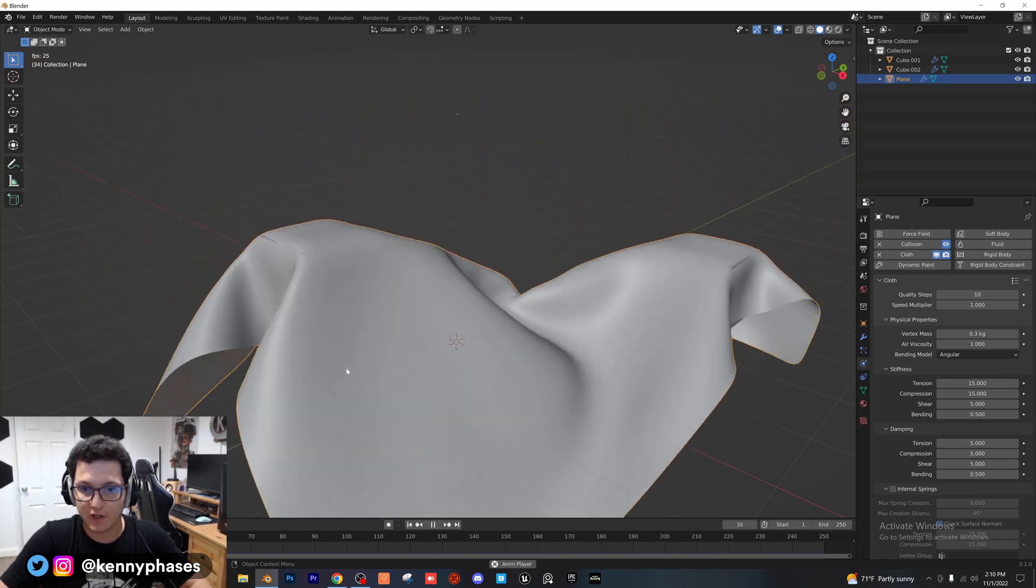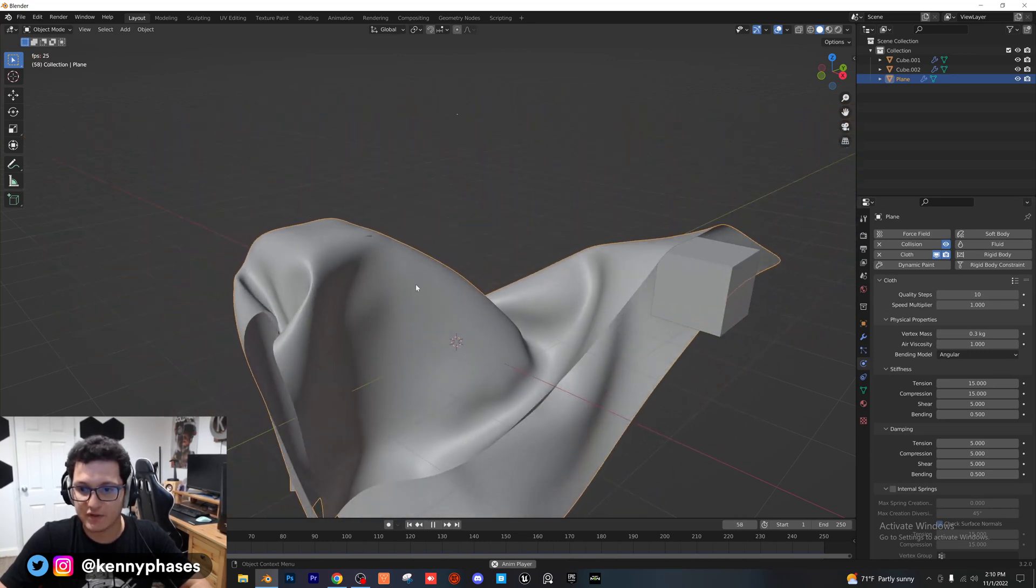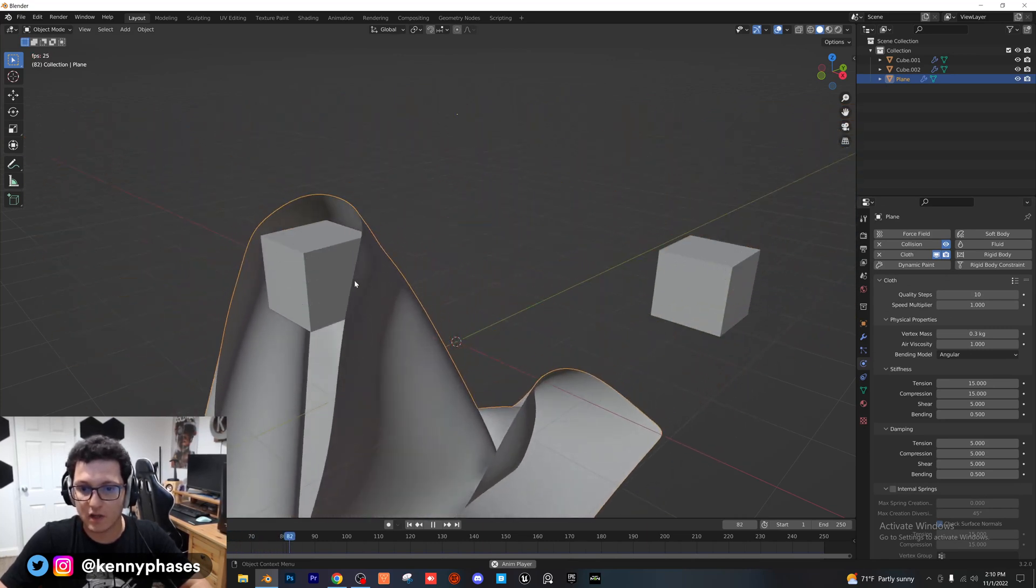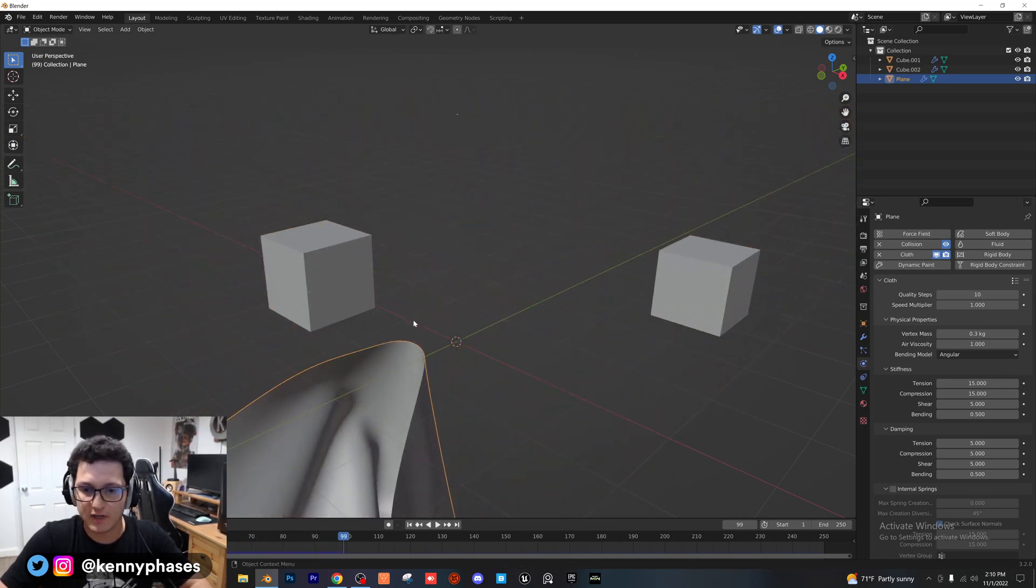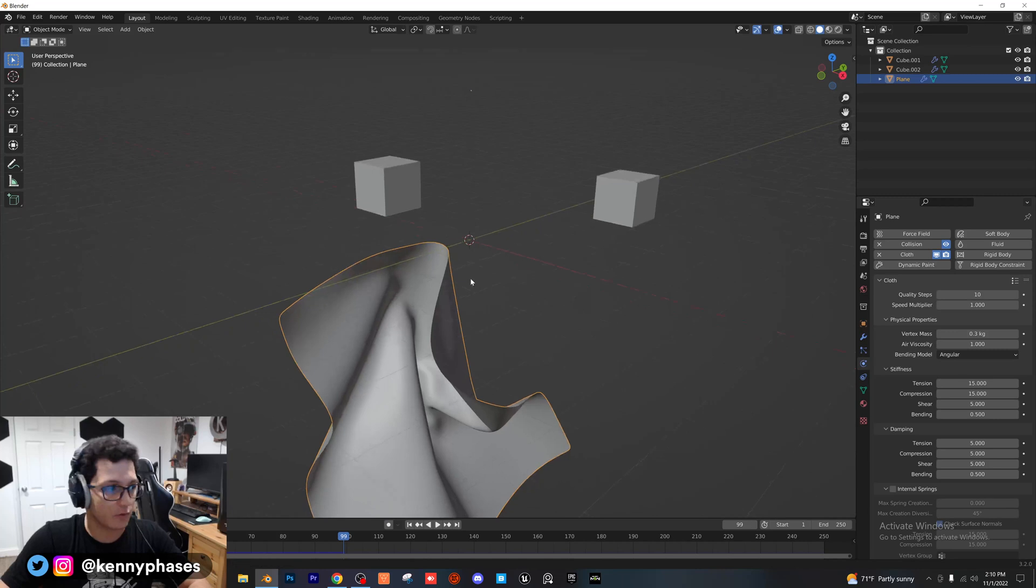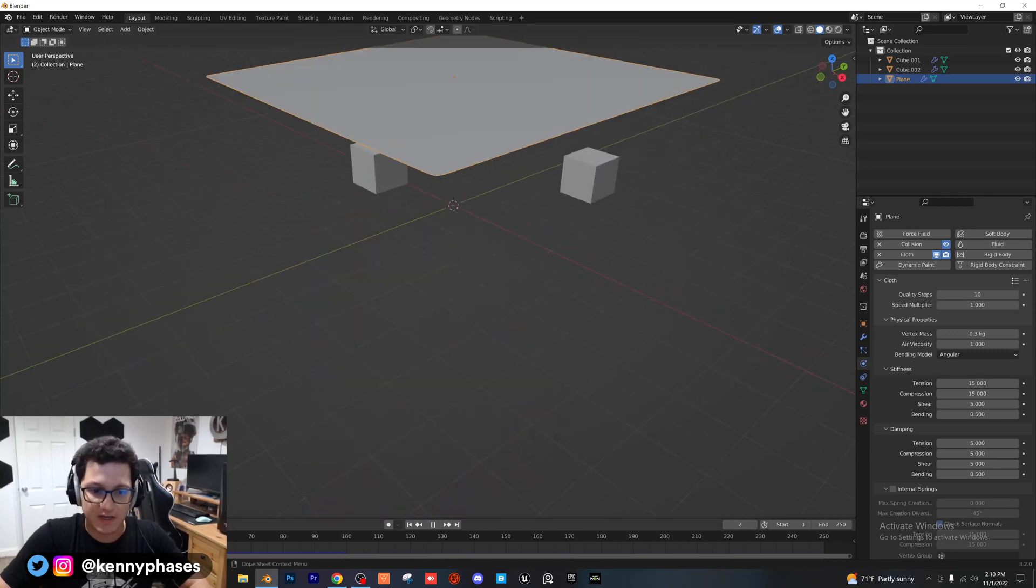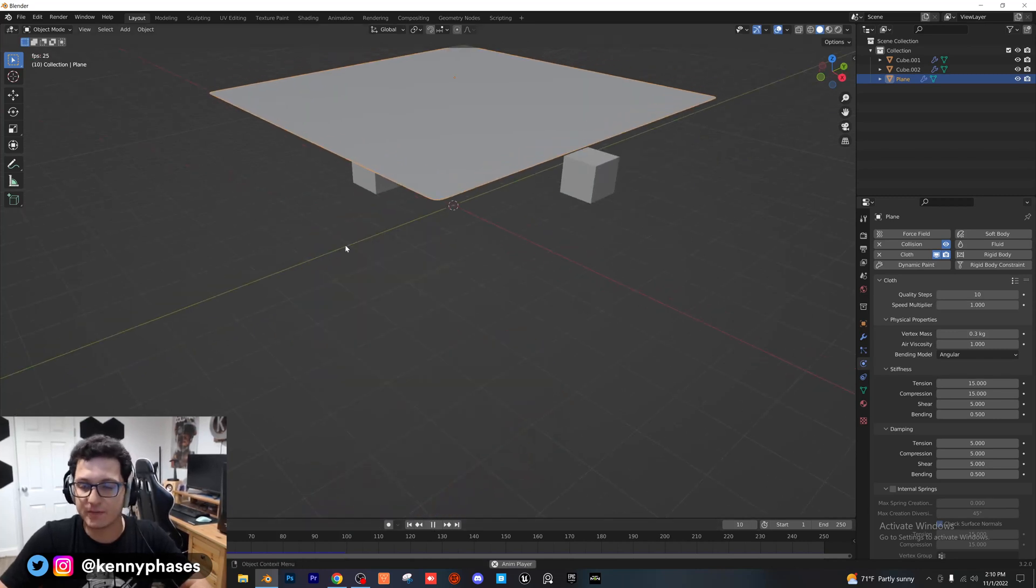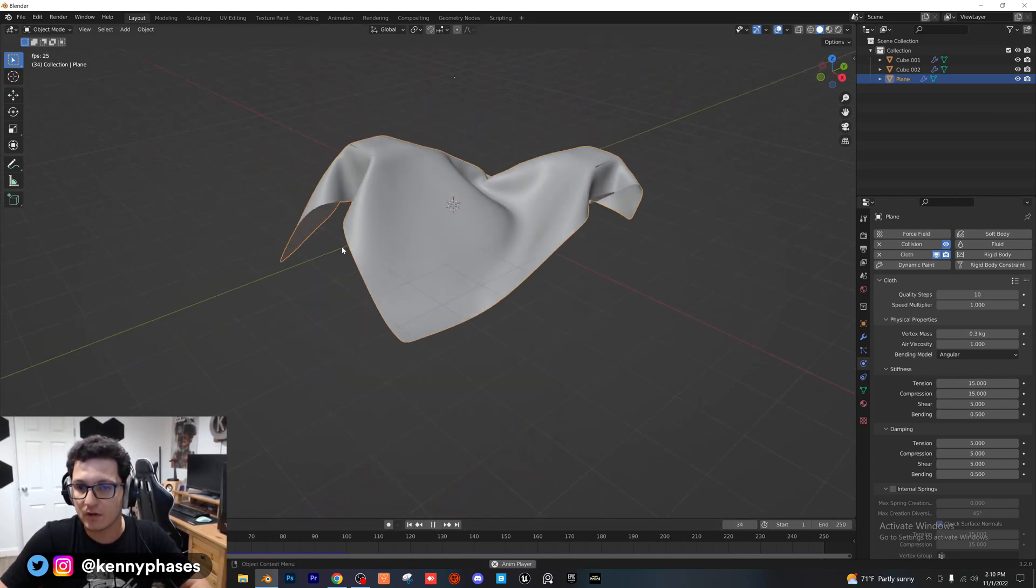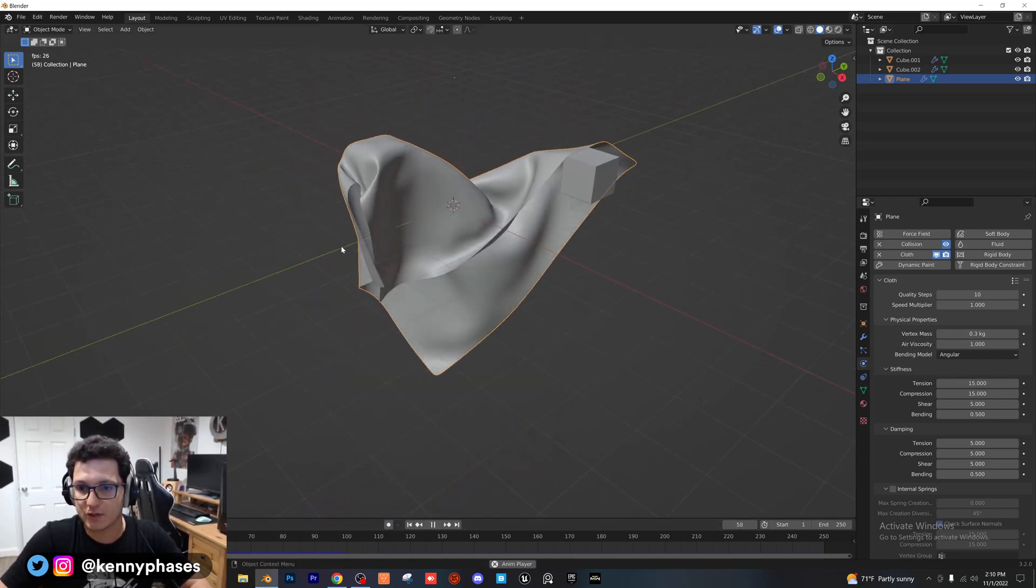probably going to get a little bit of a lower frame rate. But do you see how it looks a lot more natural now as it rolls off of these cubes? We're not getting that clipping as much. That looks really good, actually.